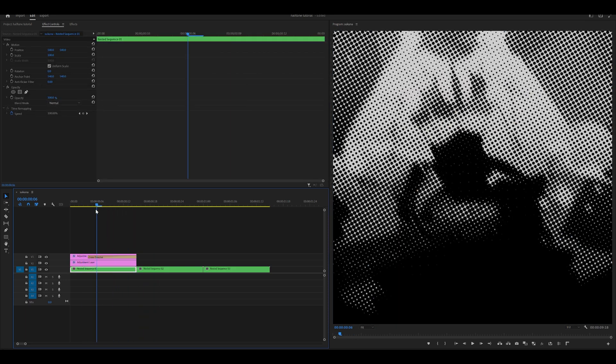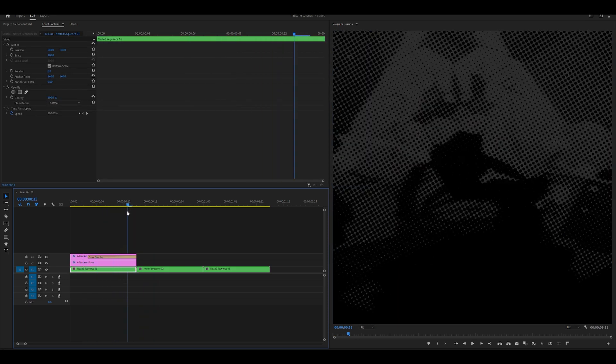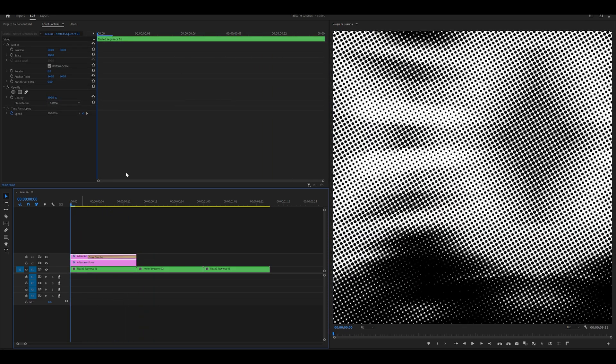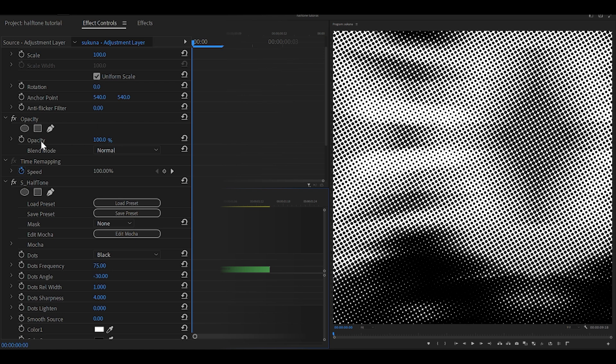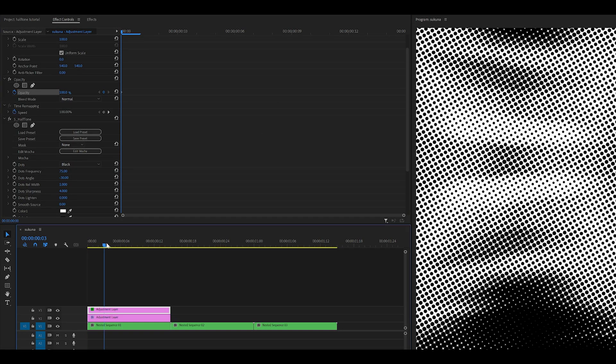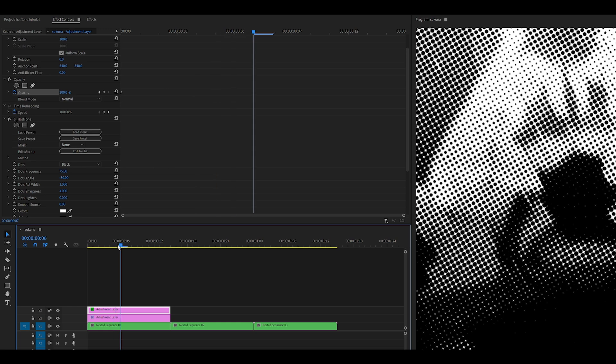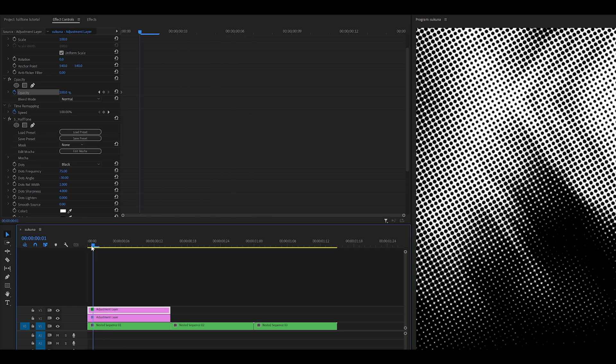We could just do that, but that's not going to work—that's going to fade out everything. We just want the dots, the halftone, to fade out. So instead, keyframe the opacity at the beginning for the adjustment layer itself, and then head towards the middle or even like six frames ahead.